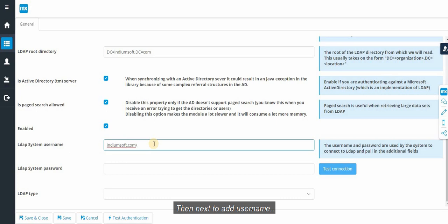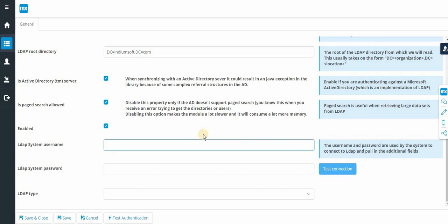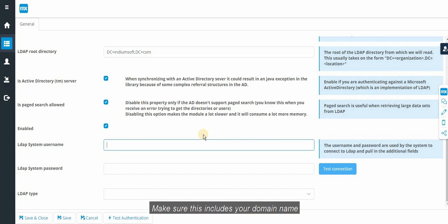To add username which is available in active directory. Make sure this includes the domain name.